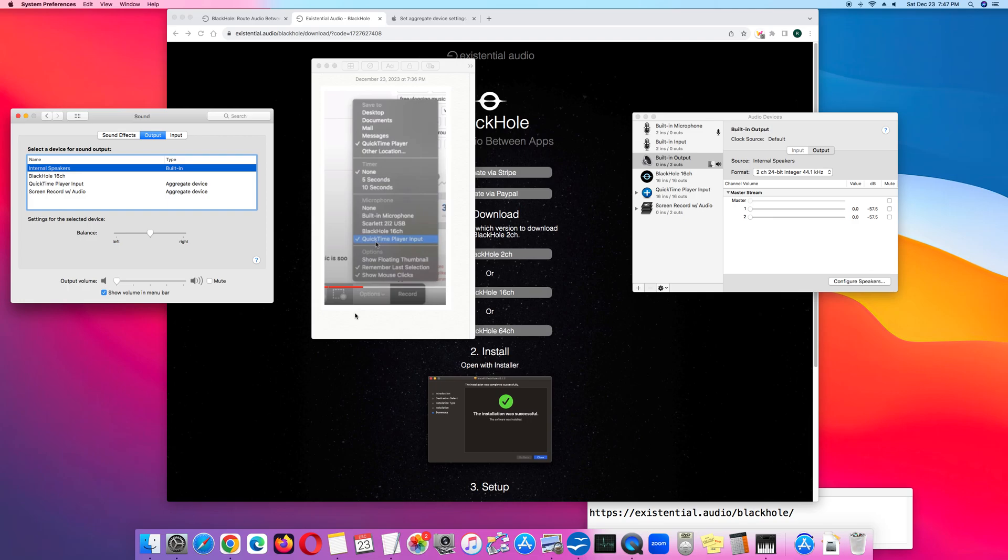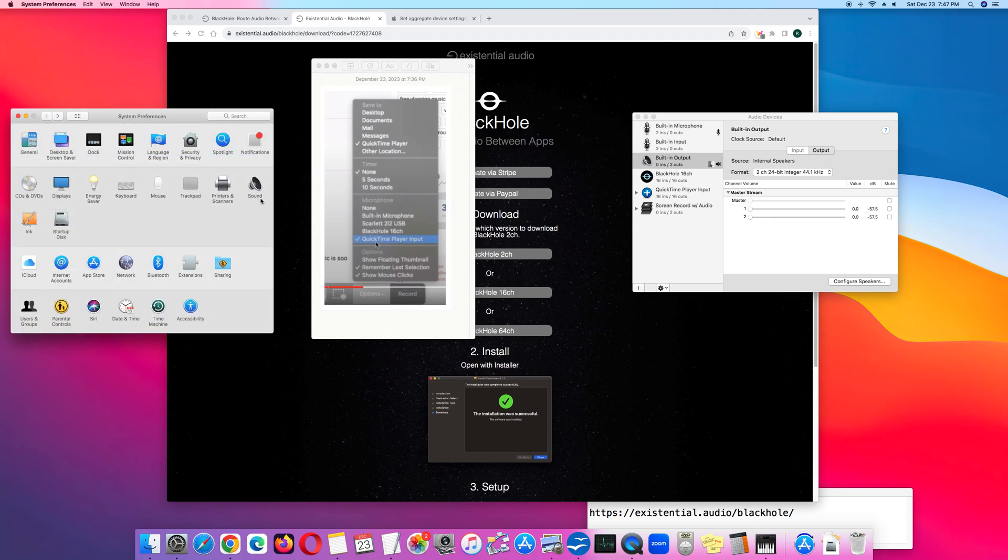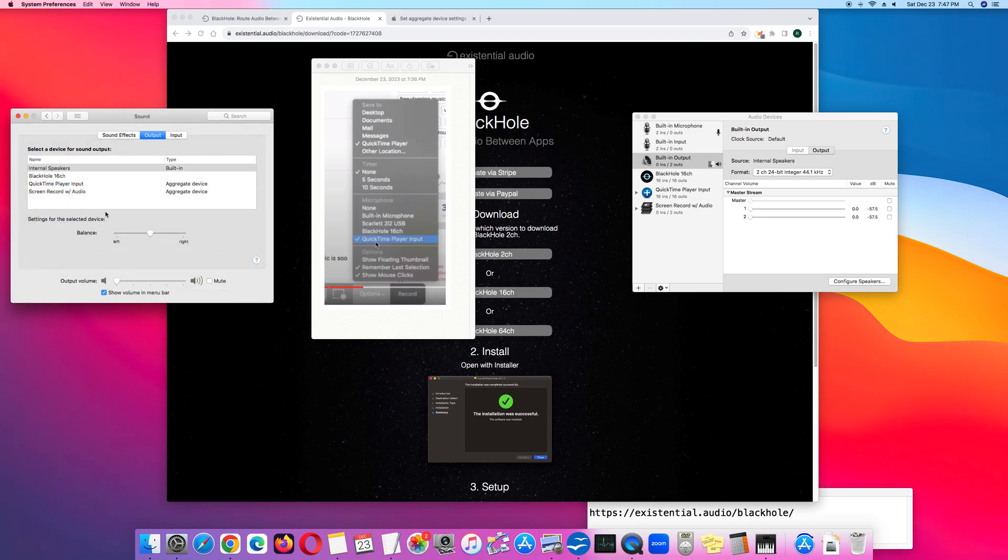Now when you're done recording the screen recording and you're moving on to your next project, make sure you go back to System Preferences, Sound, Output, and go back to built-in speakers, built-in internal speakers.